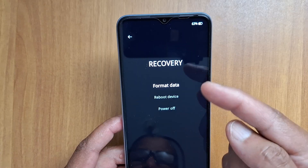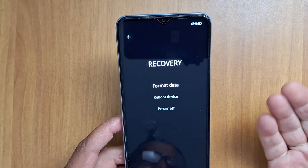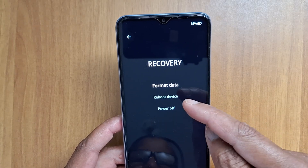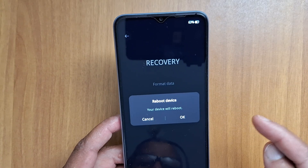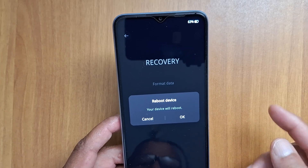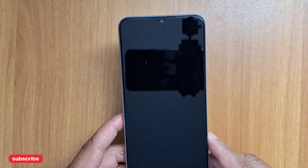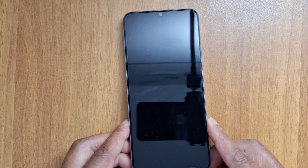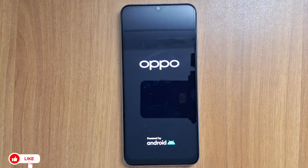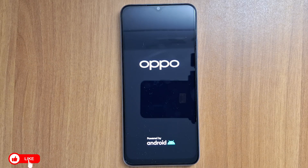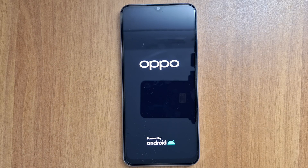If you just have some glitches with your device, you can just reboot your phone — press 'Reboot' to restart your device. That's how to reset your Oppo phone to factory settings. Please subscribe if it's the first time you're watching my videos — see you on the next one!